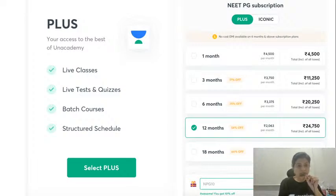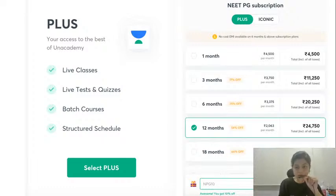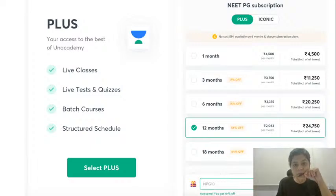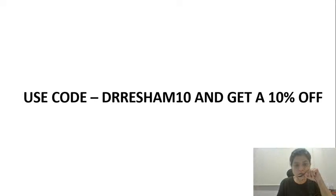If you wish to go in only for the plus subscription on an academy, then the per monthly cost would be 4,500. If you take it for 3 months it would be 3,750 a month; for 6 months it will be 3,375; for 12 months it will be 2,063; while for 18 months it will be 1,625 per month. Depending upon your preferences, subscribe to the Iconic subscription or the Plus subscription, and when you do so, please use my code DRRESHEM10 and get a 10% off.